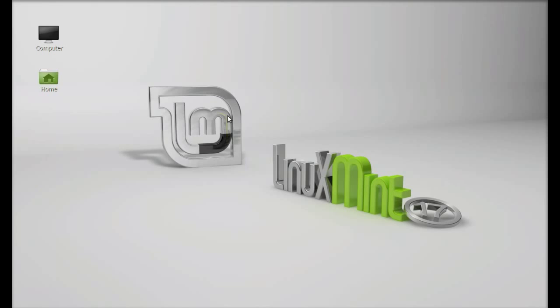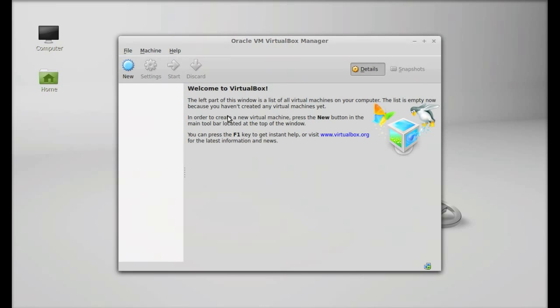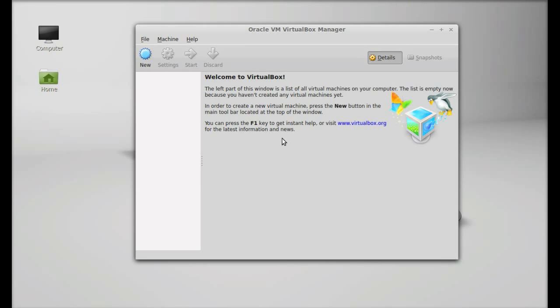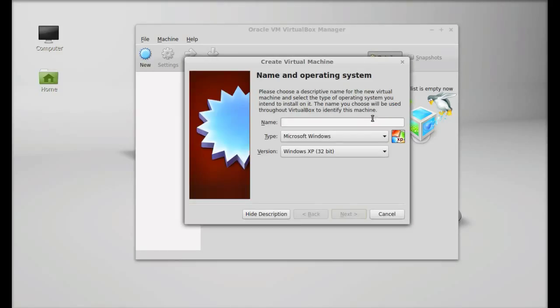Let's launch VirtualBox. Search for VirtualBox and you can find it here. This is Oracle VM VirtualBox manager. First of all, you have to create the virtual machine. Just click on new and give the virtual machine name, and select the type and version of the operating system that you want to install.